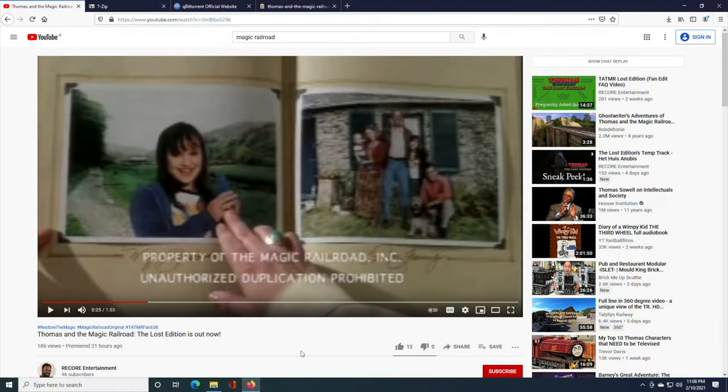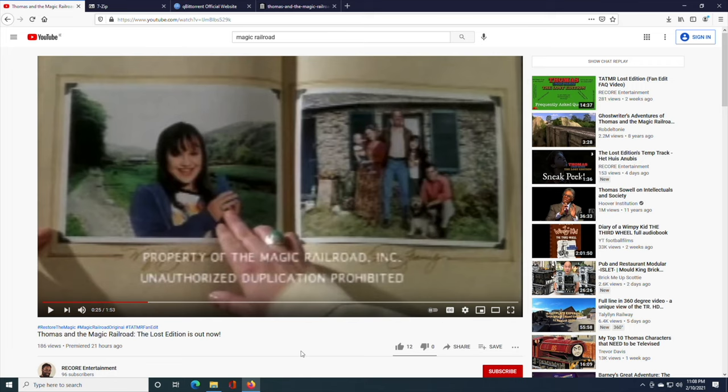Hello everyone, I've been getting a lot of questions about how to download my fan edit of Thomas and the Magic Railroad. I hope with this video to teach you exactly how to do just that.